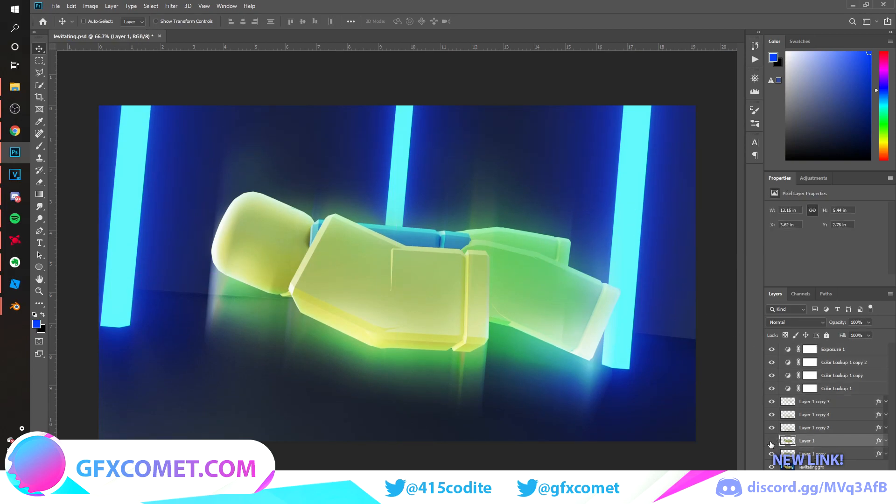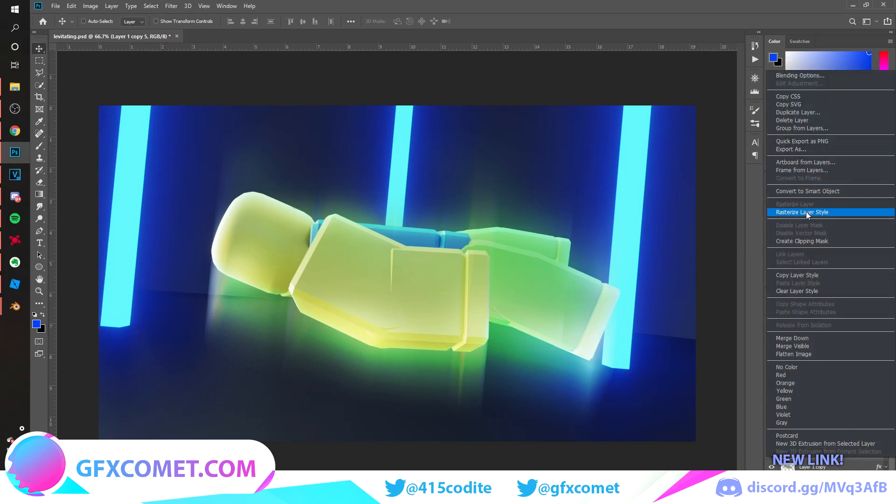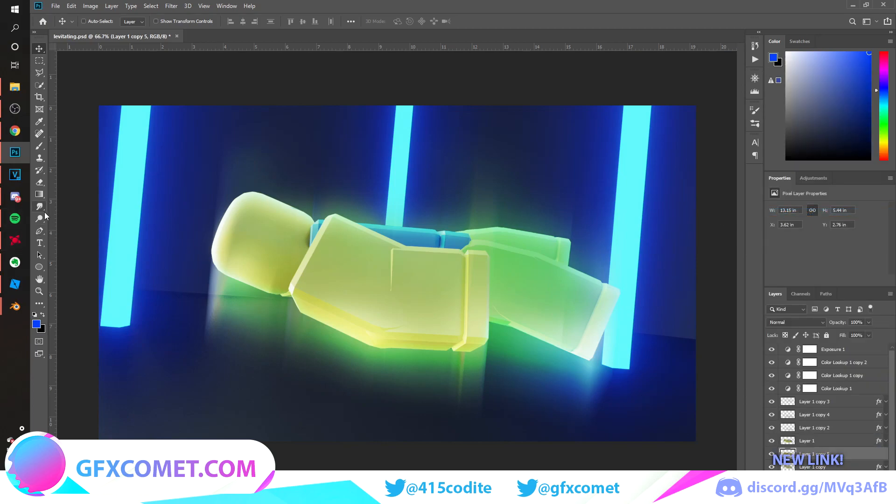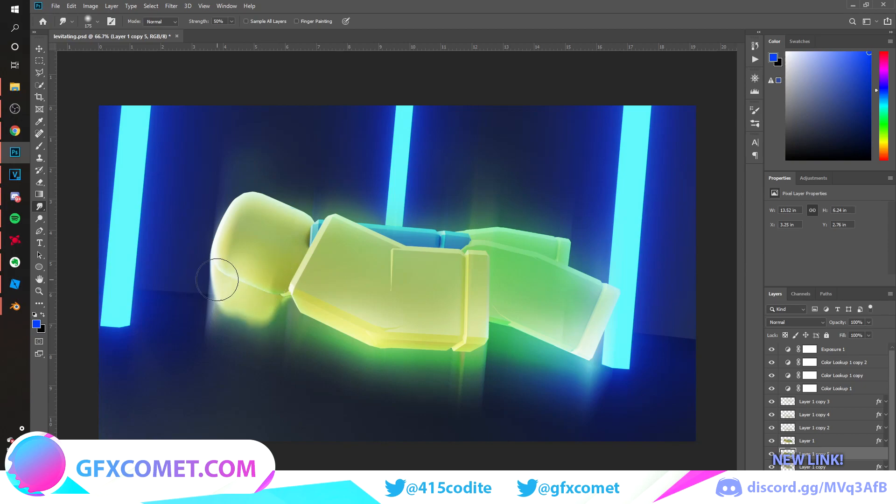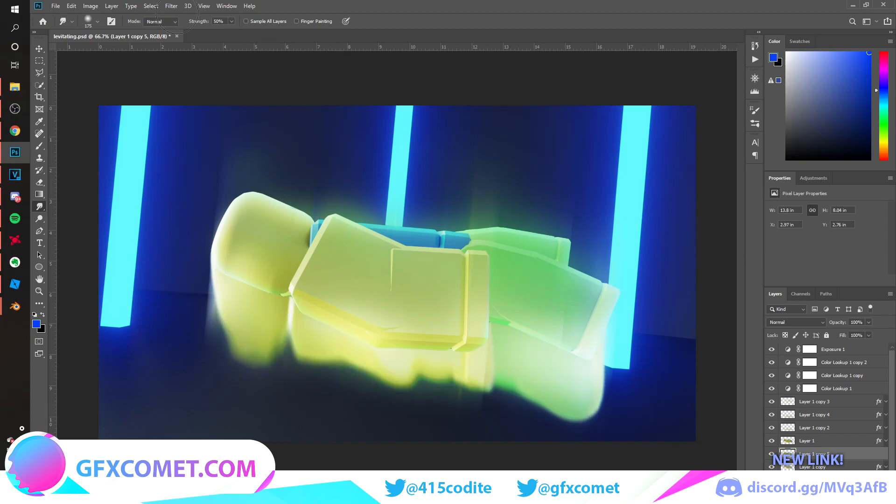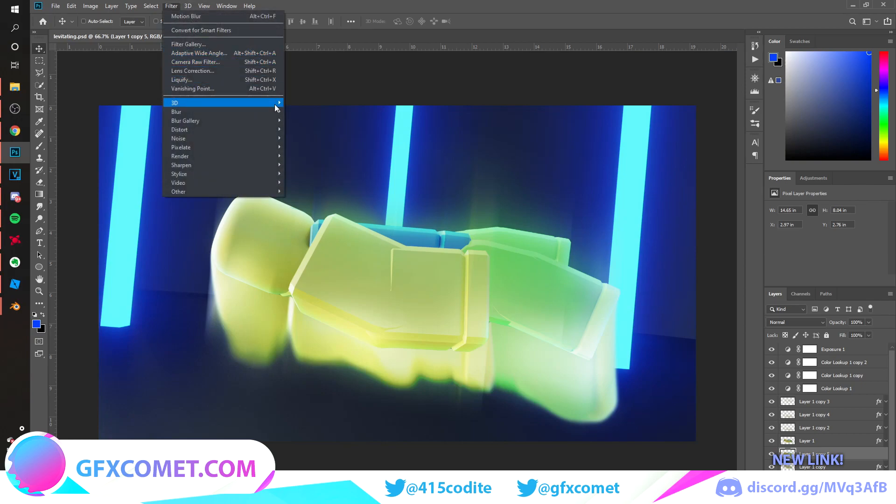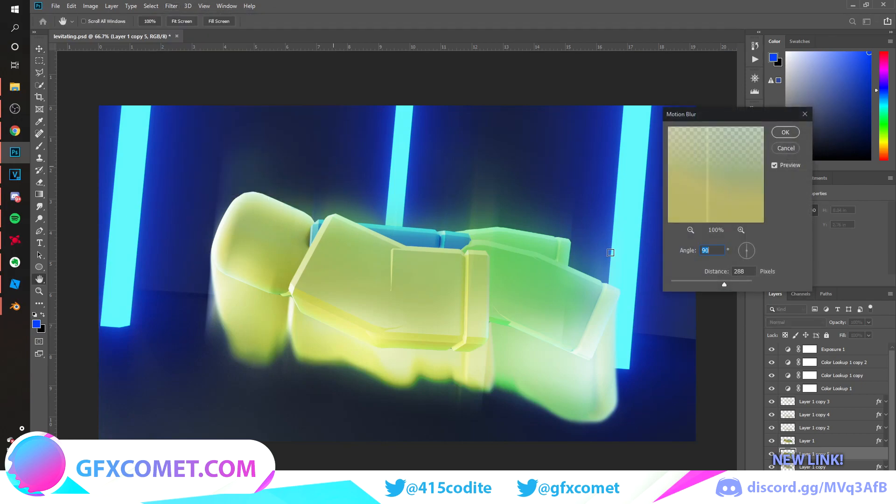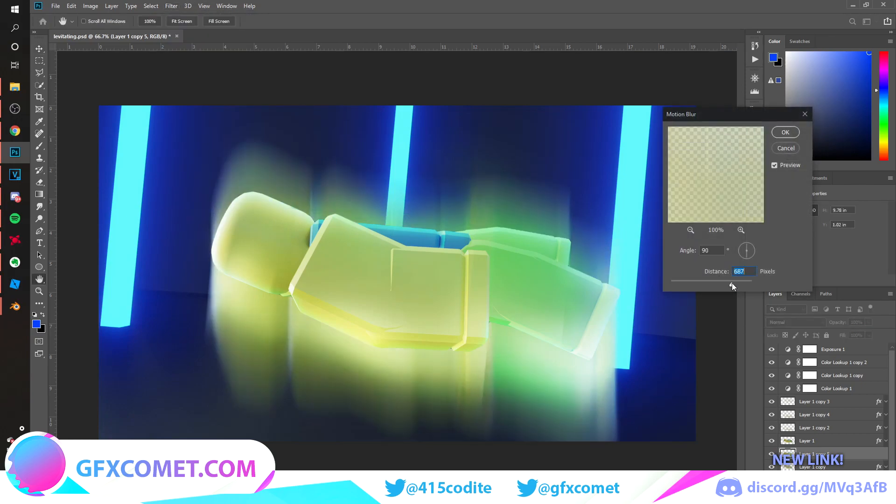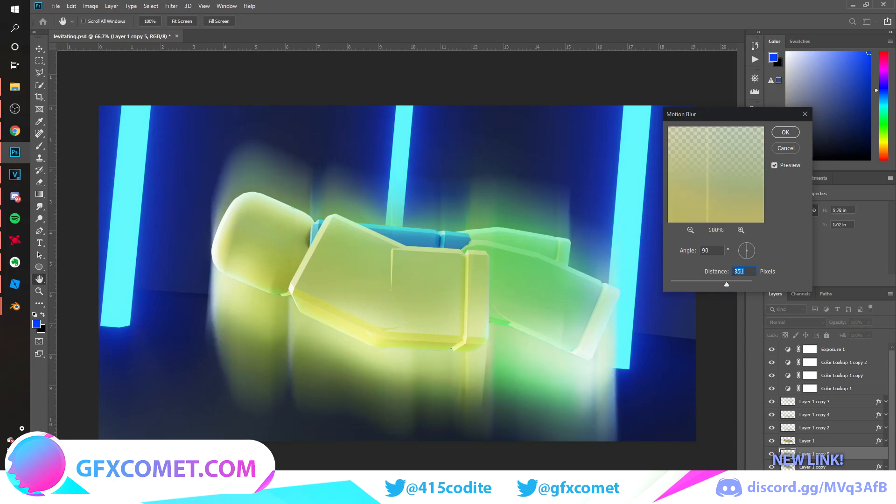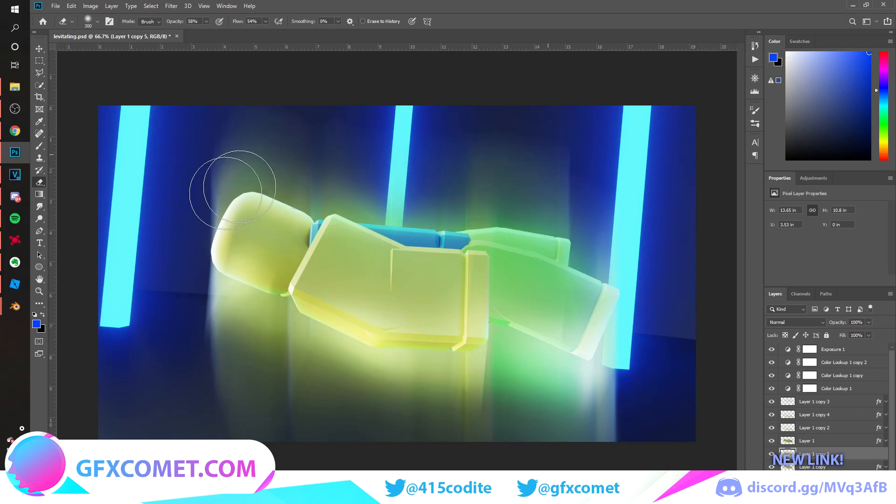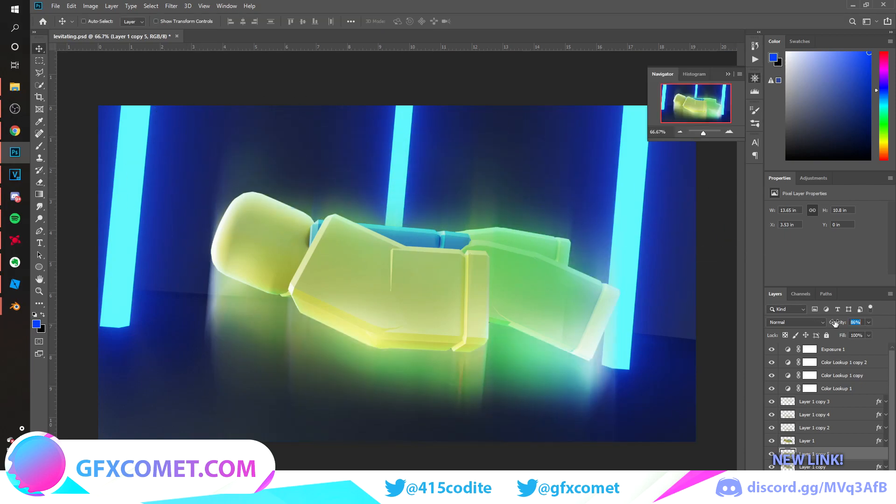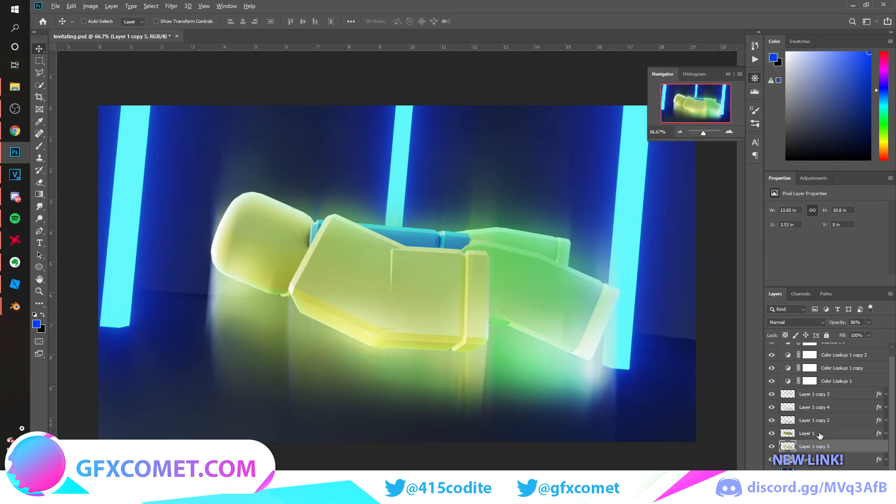Now I'm just gonna copy the character again. We're gonna hit rasterize and we're gonna use our smudge tool, and we're just gonna pull to make the effect. We could also apply a motion blur to the smudge. Erase some parts, that looks very nice from the preview.